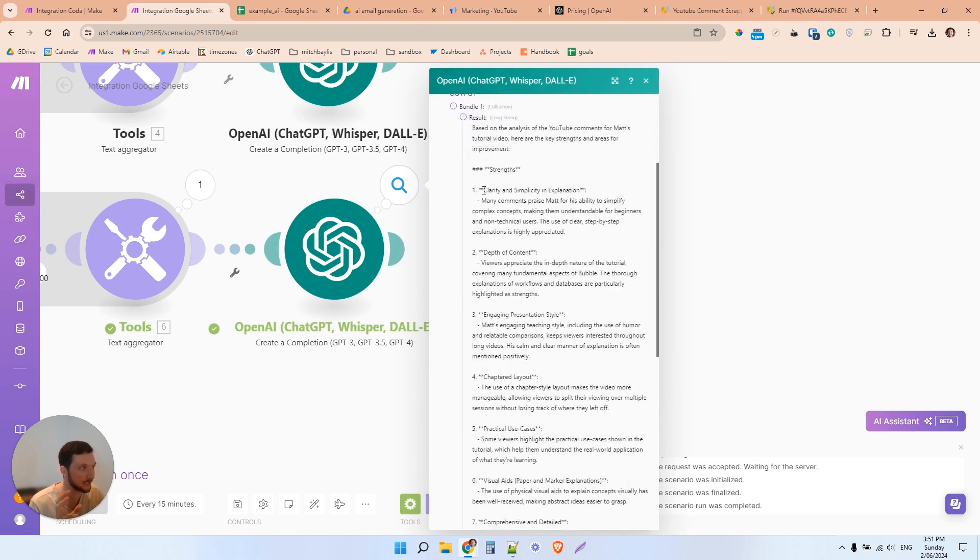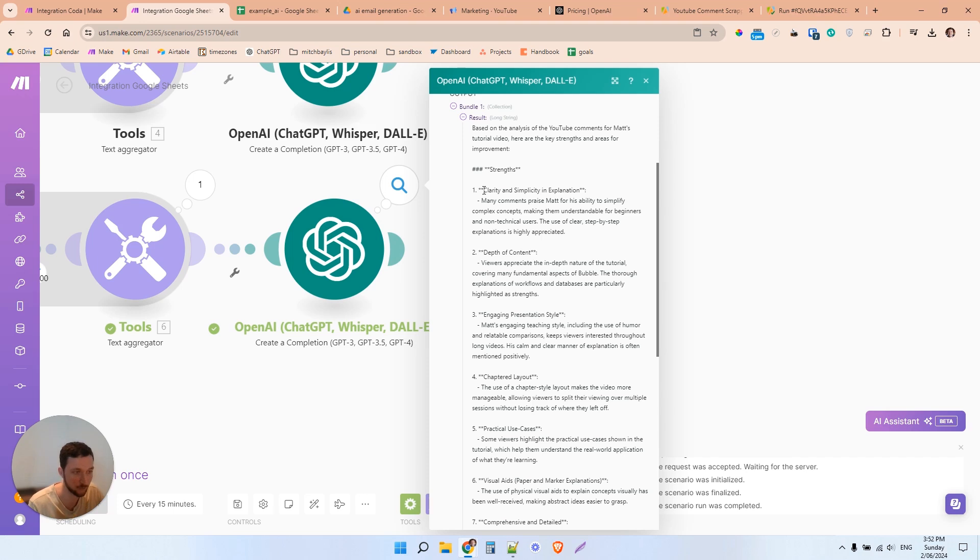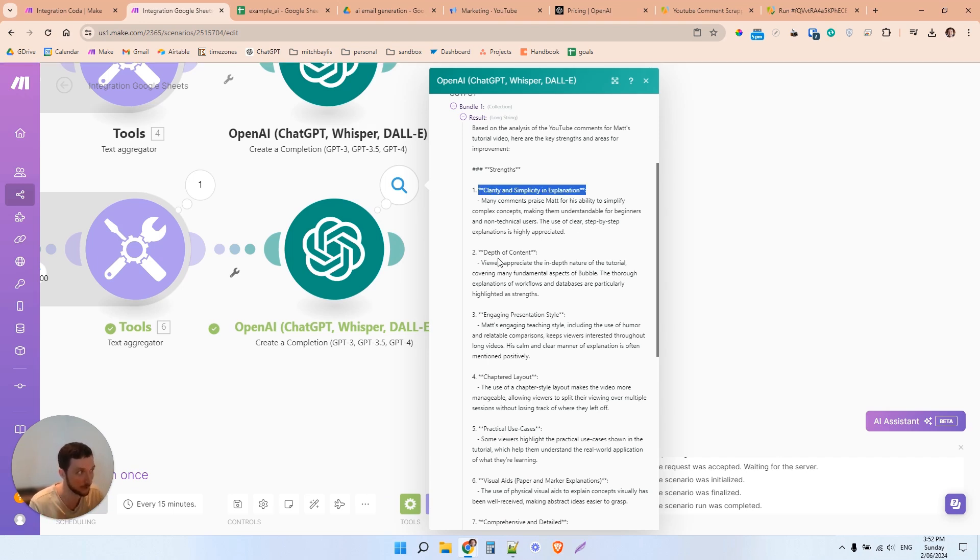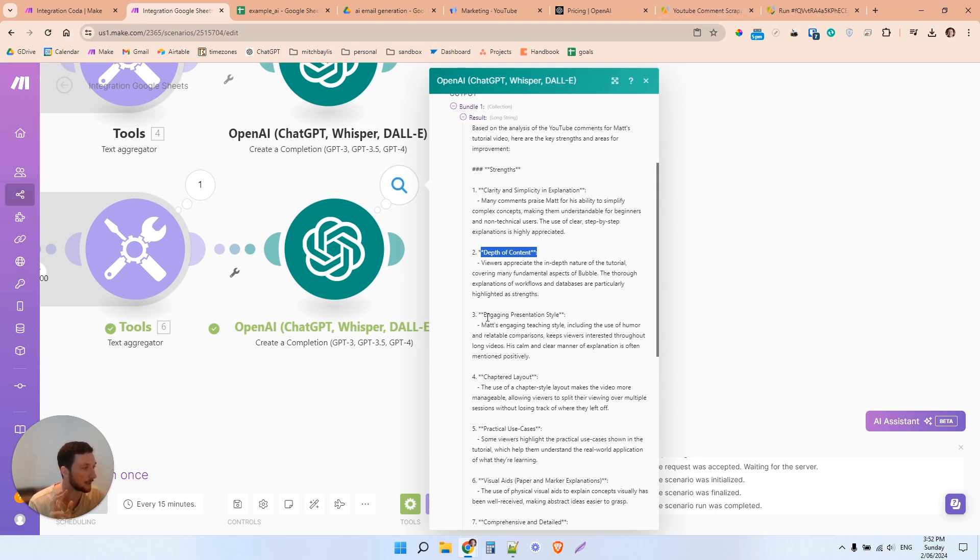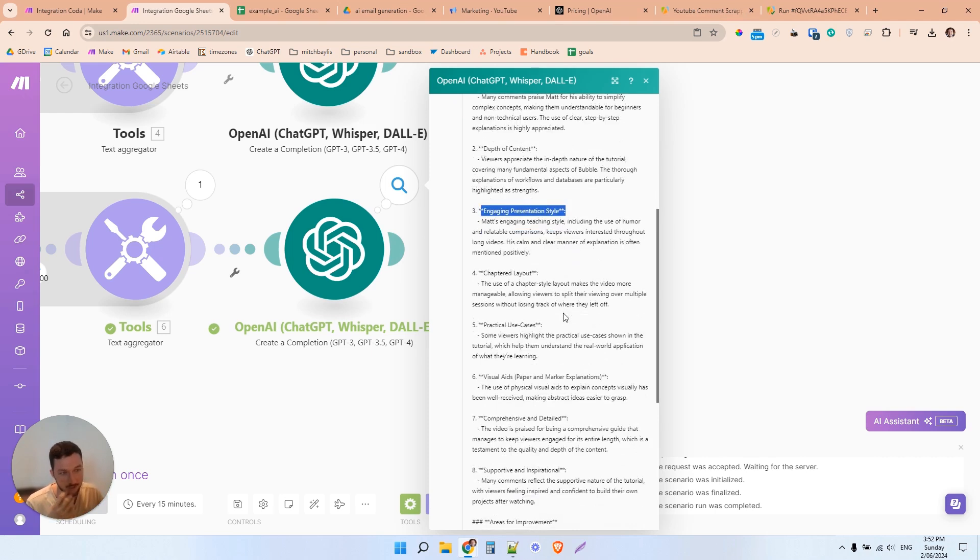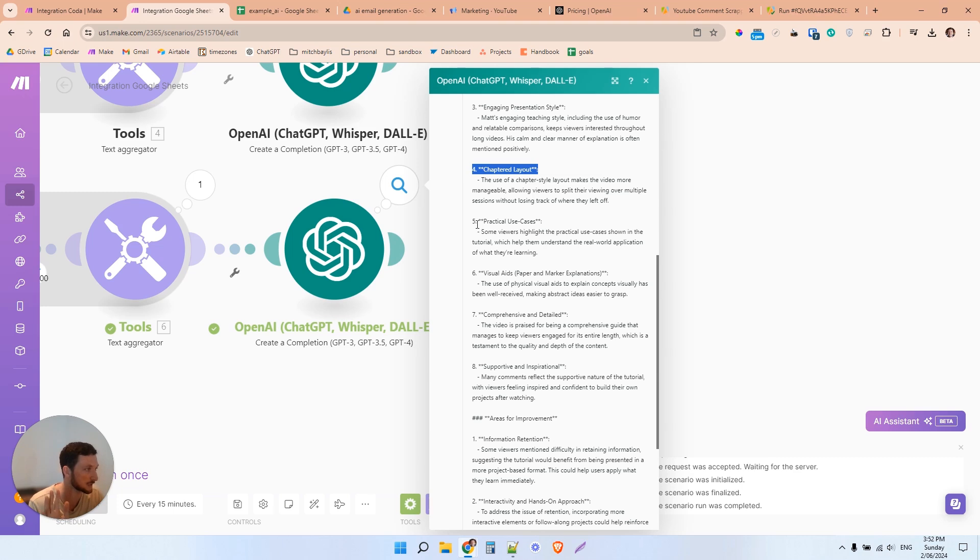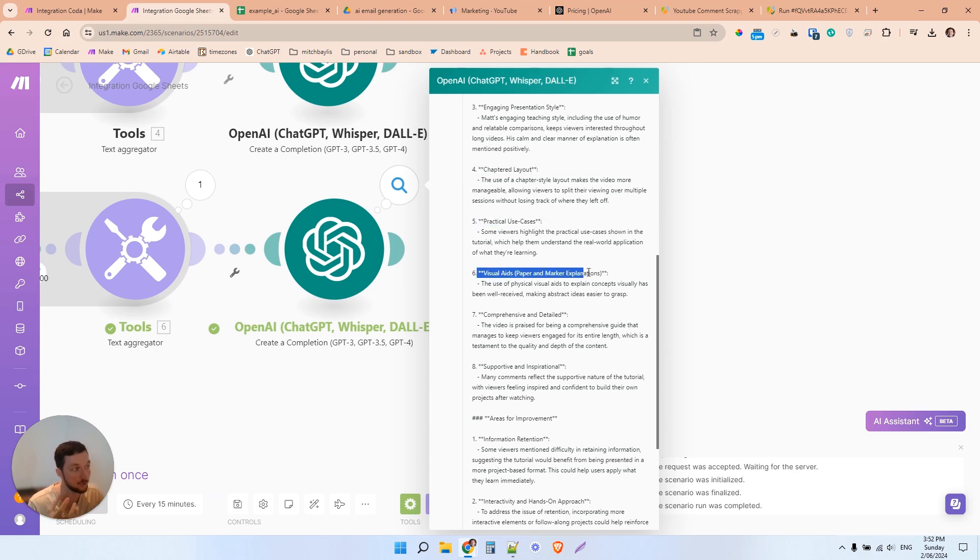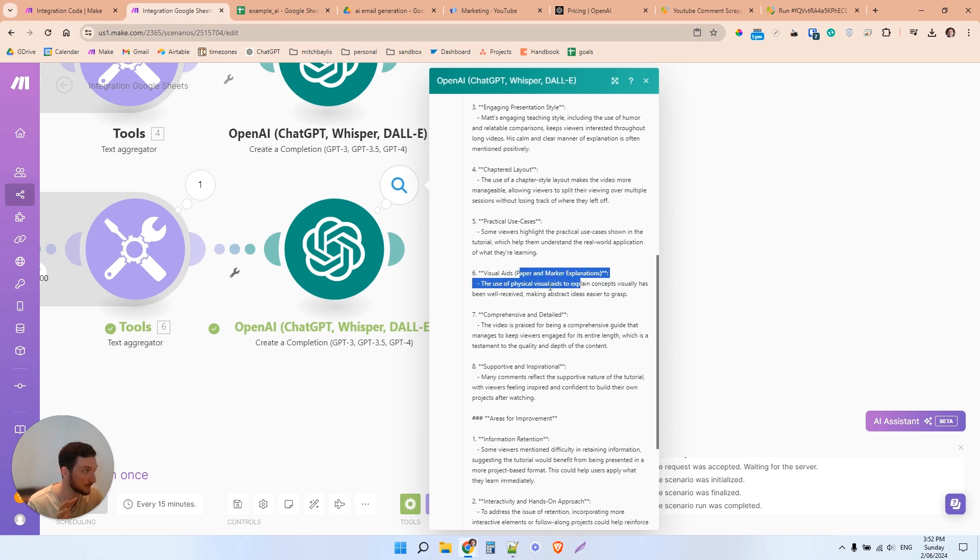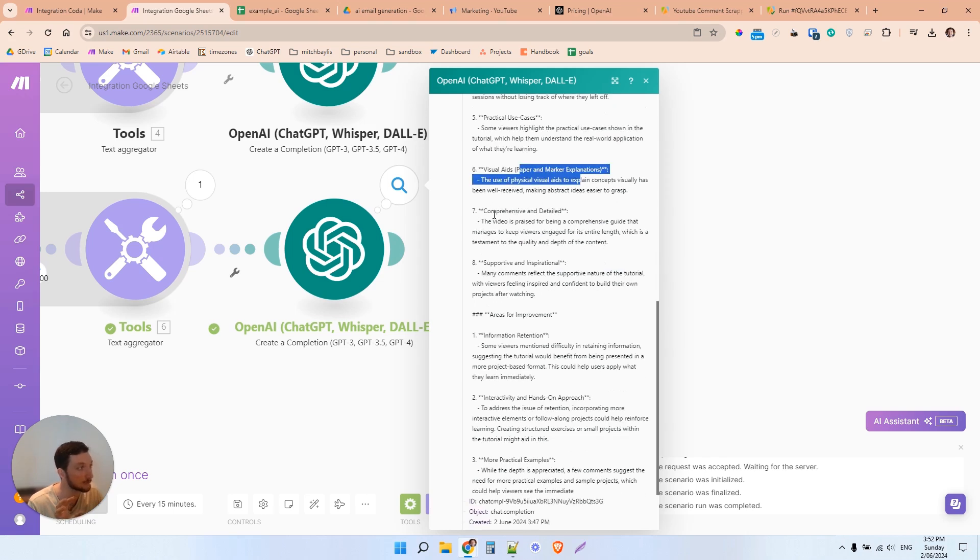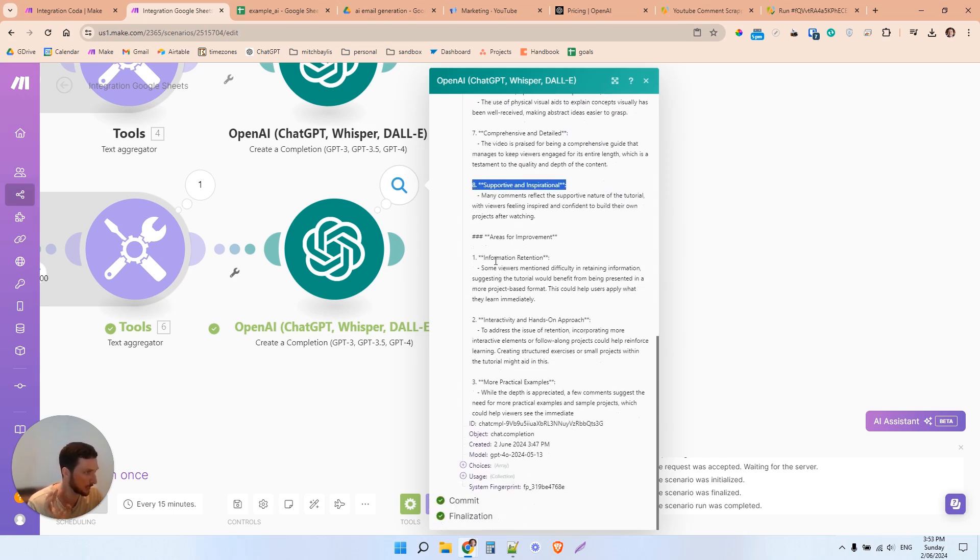Here I can see the things that the commenters, the actual viewers of these videos, and these videos have over 500,000 views each. So it's about a million views. And we're just looking at the top 200 comments from those million views. People love the clarity, the simplicity, the depth of the content. These are long form videos, about two hours long. They like the engaging and presentation style. Quite often, these videos do a lot of cuts. They've got chapters in the videos, title screens, et cetera, that all the videos have practical use cases. They use some visual aids to help show some more complex concepts using like whiteboards. And in this case, paper and markers for one of the videos. They're very comprehensive, detailed, supportive, and inspirational. So just some sort of normal sort of comments there.